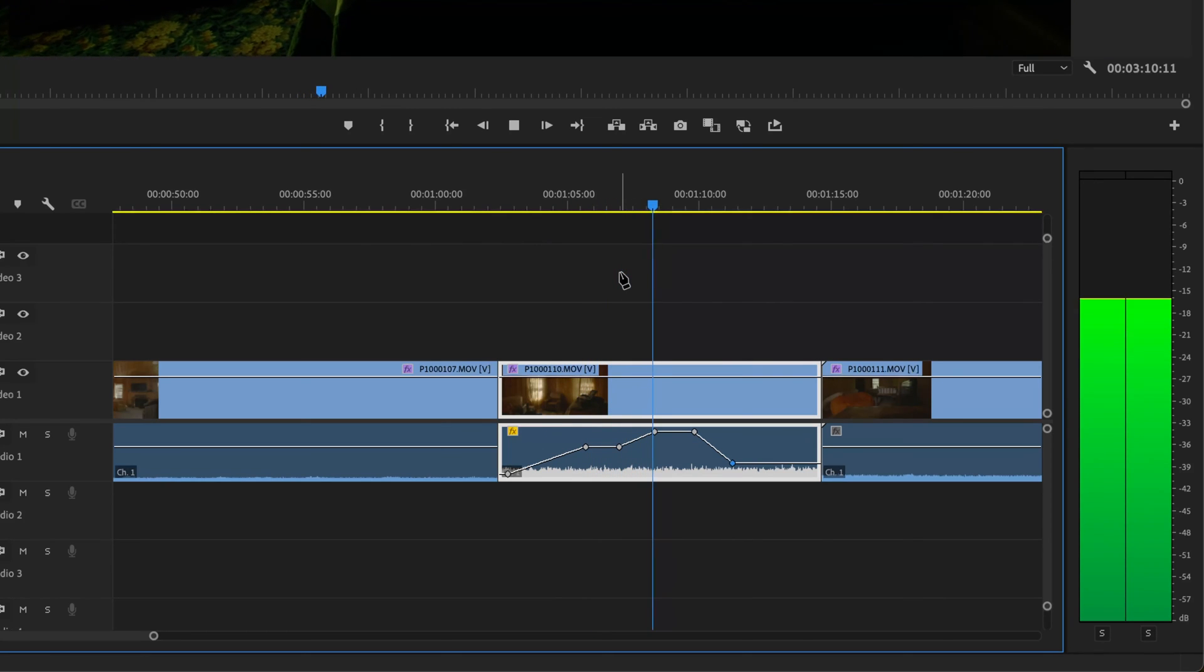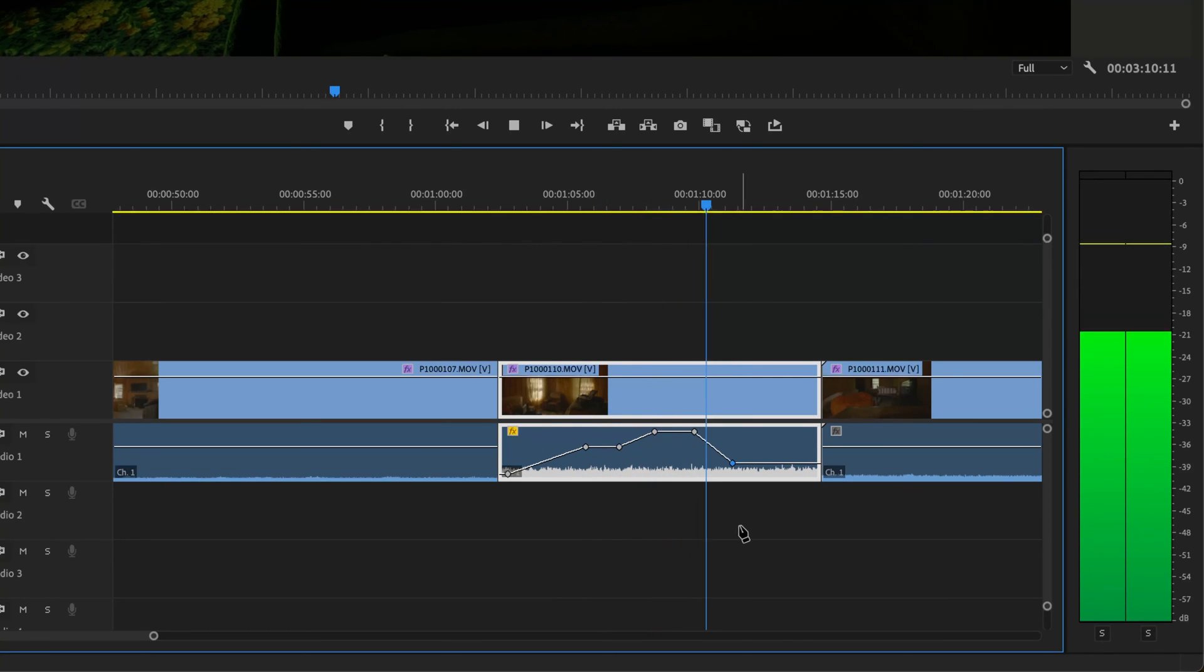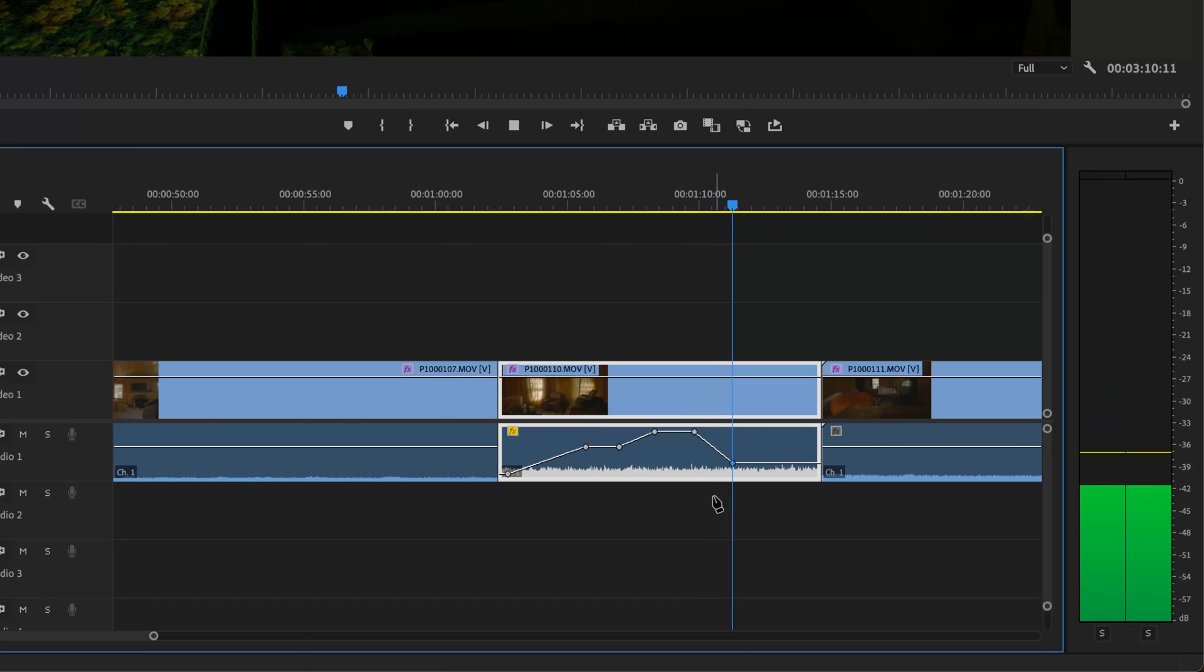Let's listen to this. Then it gets louder. Then it gets quieter. This is really helpful, especially if you're editing dialogue.